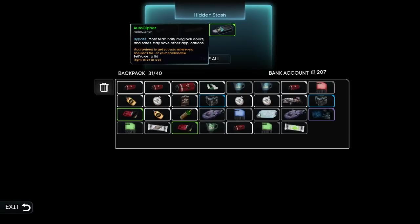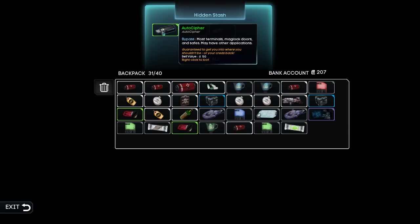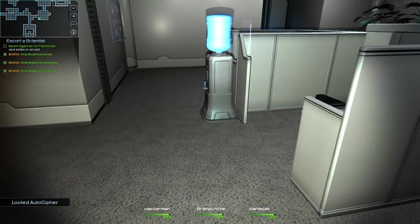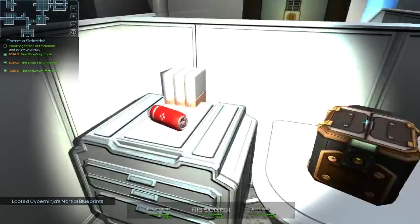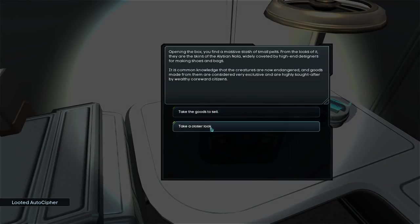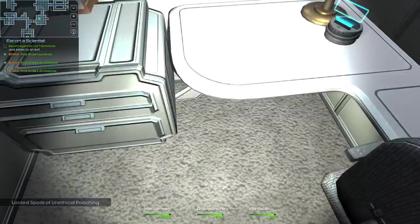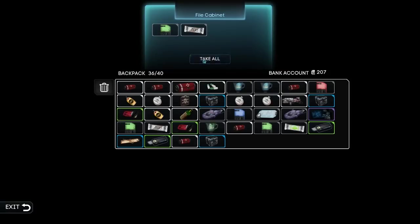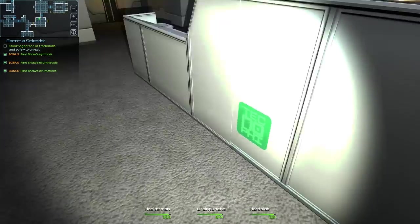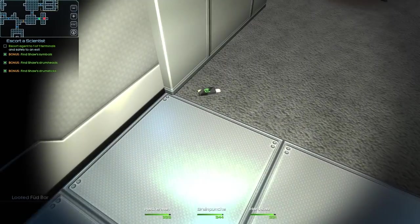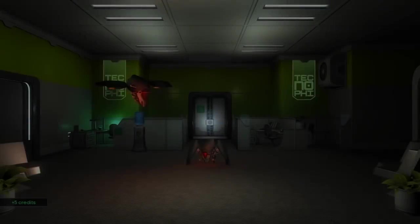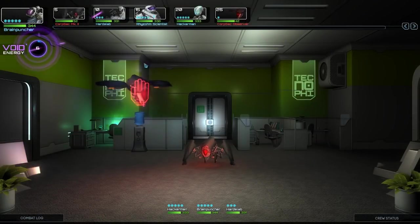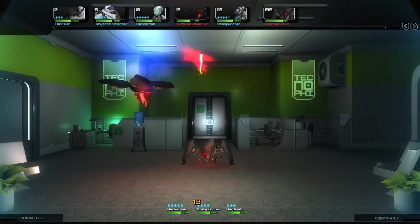Oh! Well, there's the secret. So we get auto ciphers and Cyber Ninja's martial blueprints for forging a slumbering blade. Neat. So they have crafting in this game. That's a new one. Here we get that. We get opening the box. So it's pelts. Take a closer look. Report it. And we take it. I assume that there's no real drawback to that. So we found another secret here. We get a cred stick. Kind of wish you could almost shoot these guys ahead of time. Eh. I guess that'd be a little bit cheap.